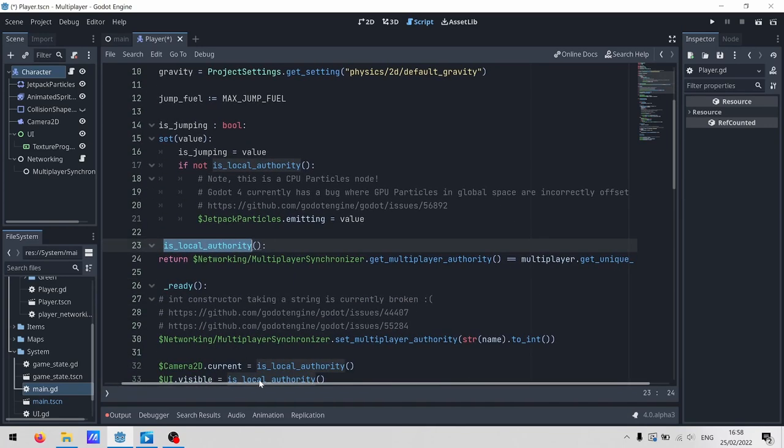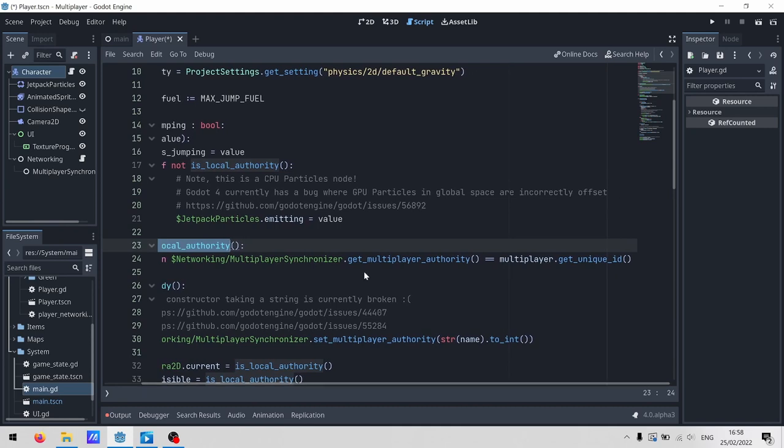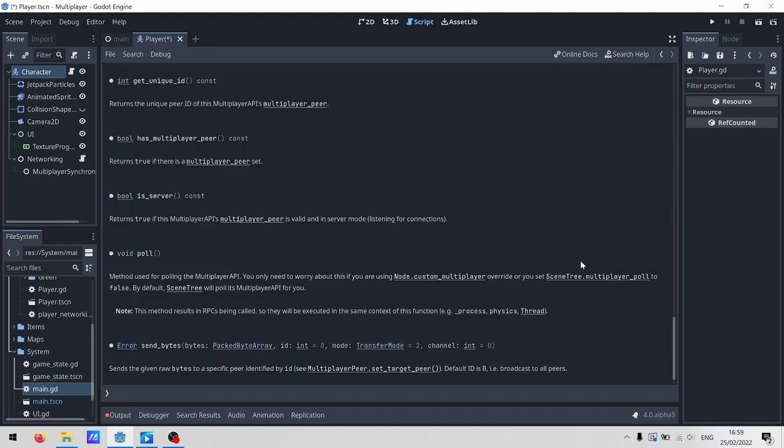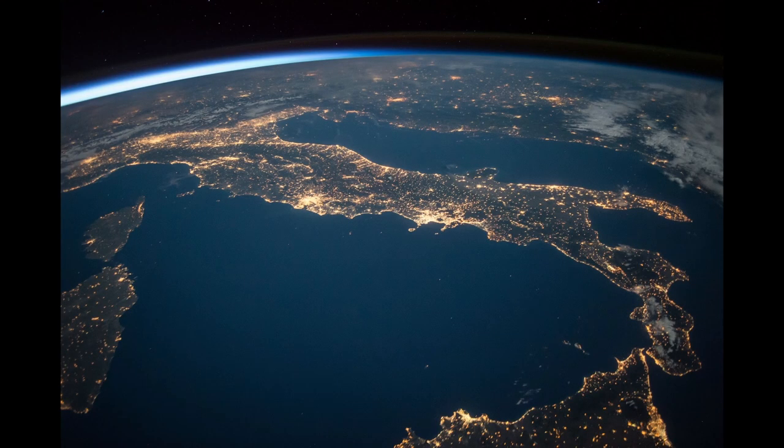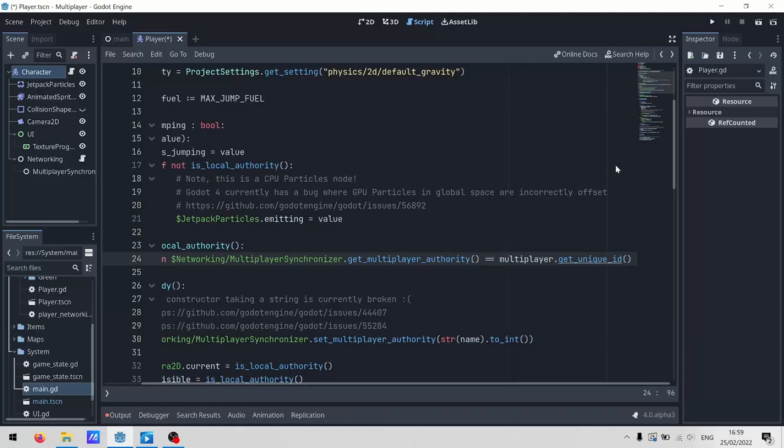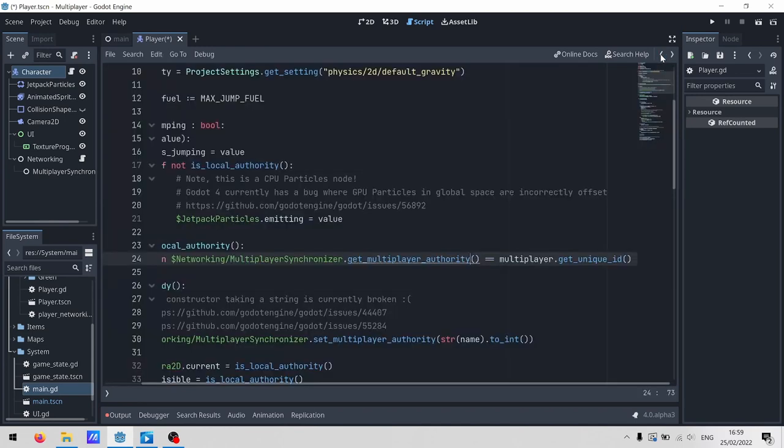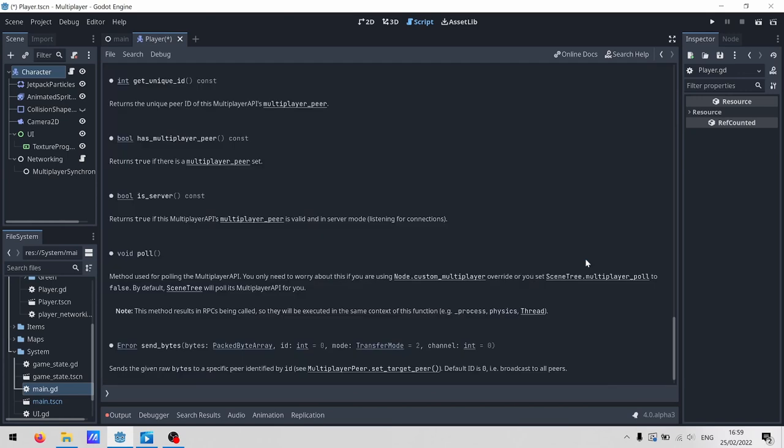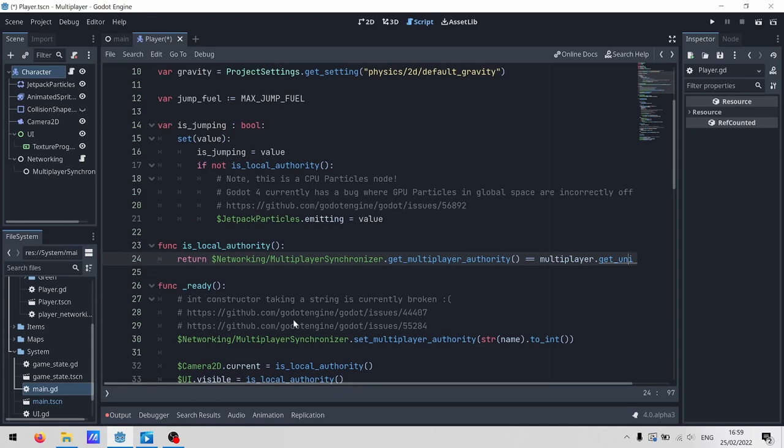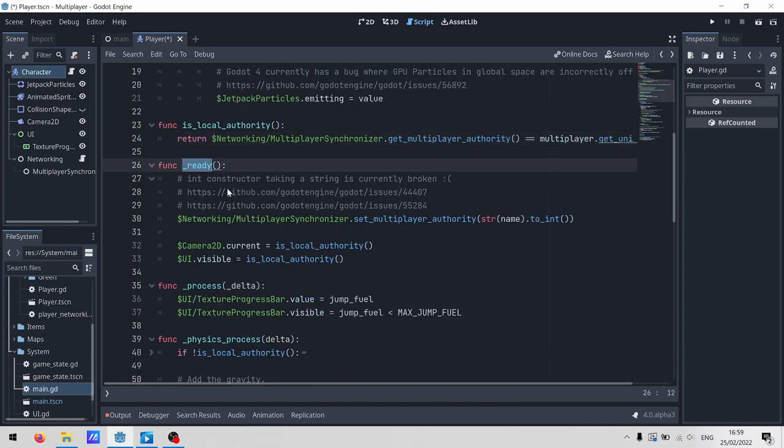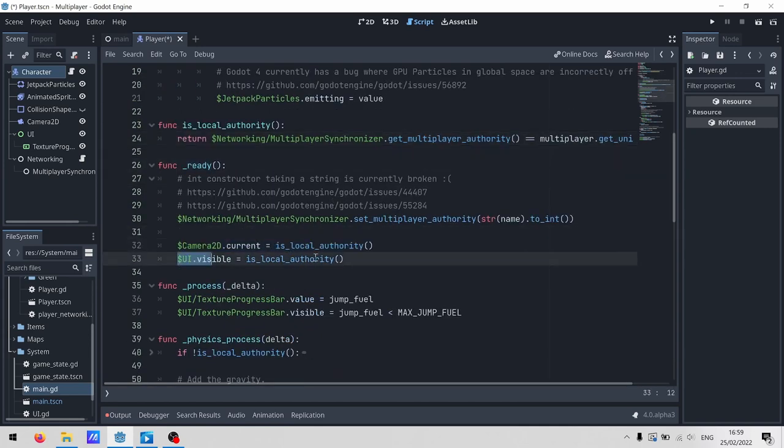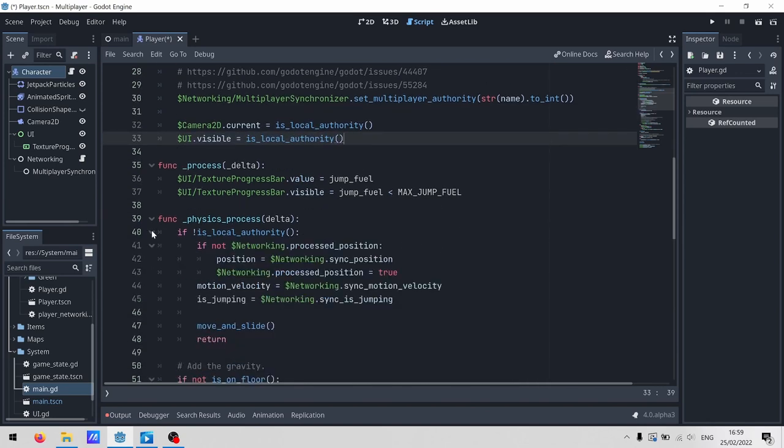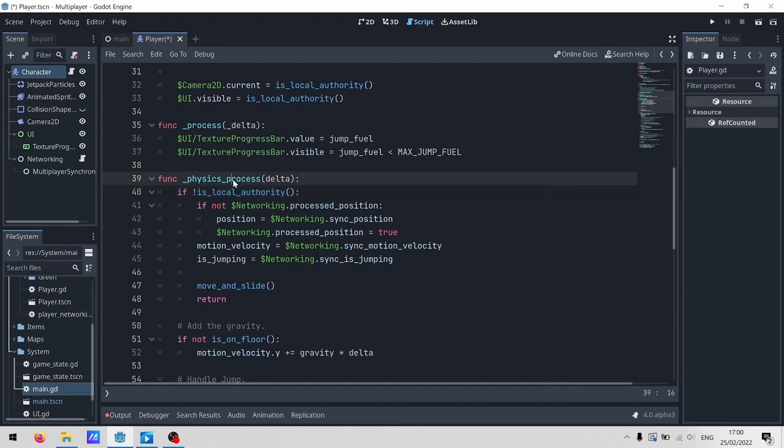Remember that all of the code runs on every client and the server. So our script wants to figure out whether it's the player scene representing our client, or if it's the player scene for someone halfway across the world. We do that by checking if the multiplayer synchronizer authority matches our unique peer ID. Remember, our peer ID is that phone number idea. We use that method a whole heap. Going back to ready, we use it to decide whether we should lock ourselves into this player's camera, or whether we should see the player's UI to show the jetpack fuel.